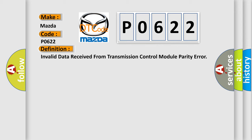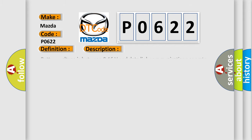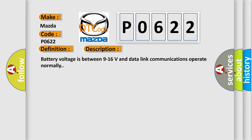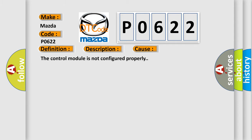And now this is a short description of this DTC code. Battery voltage is between 9 to 16 volts and data link communications operate normally. This diagnostic error occurs most often in these cases: the control module is not configured properly.